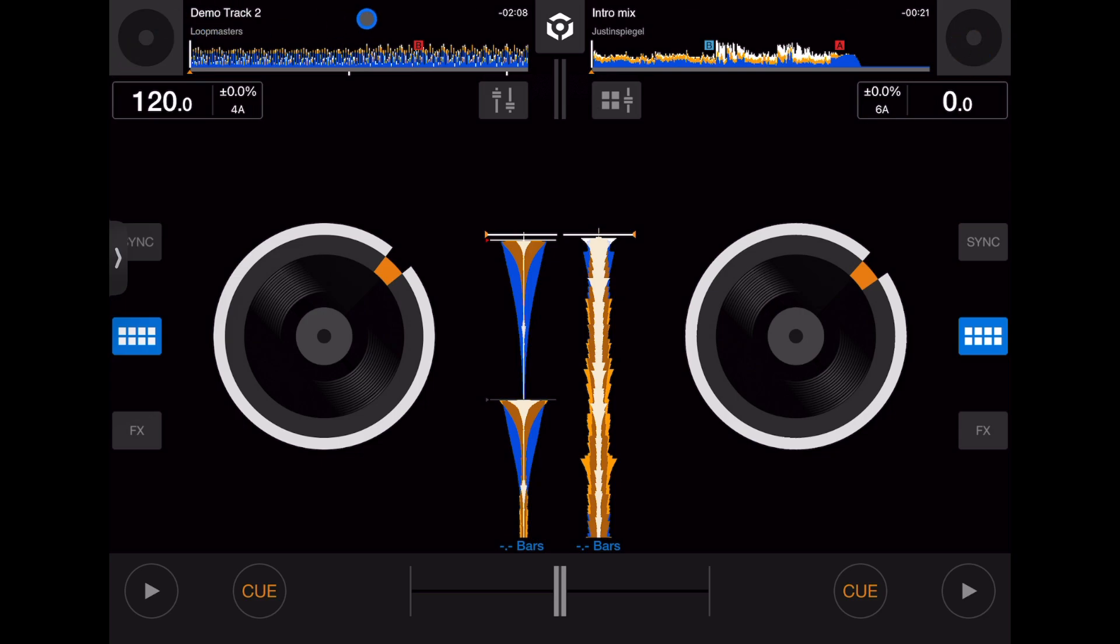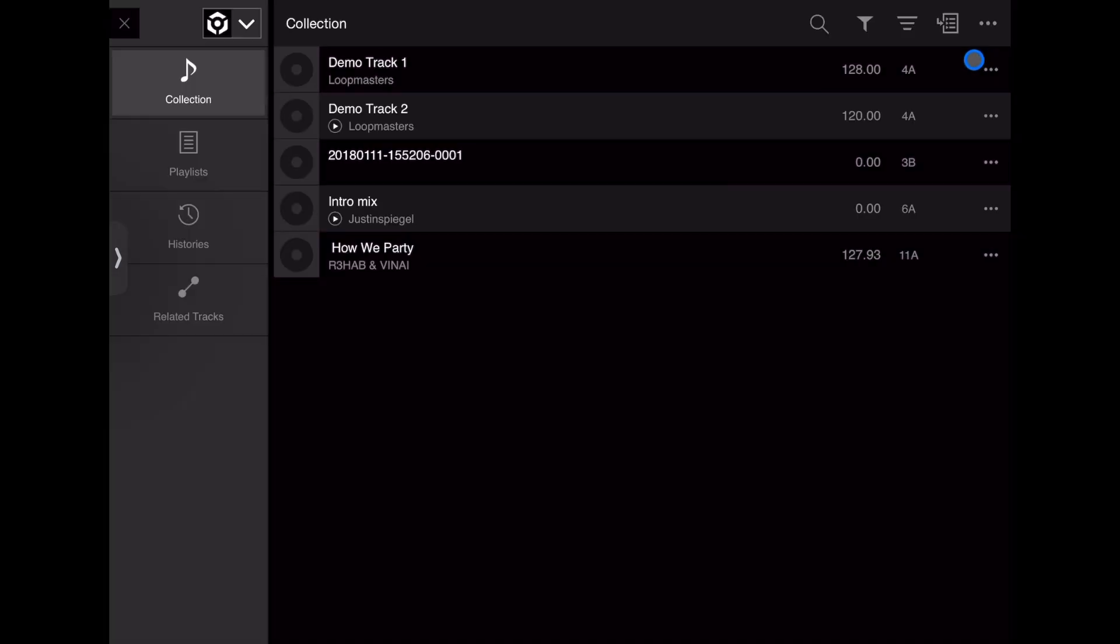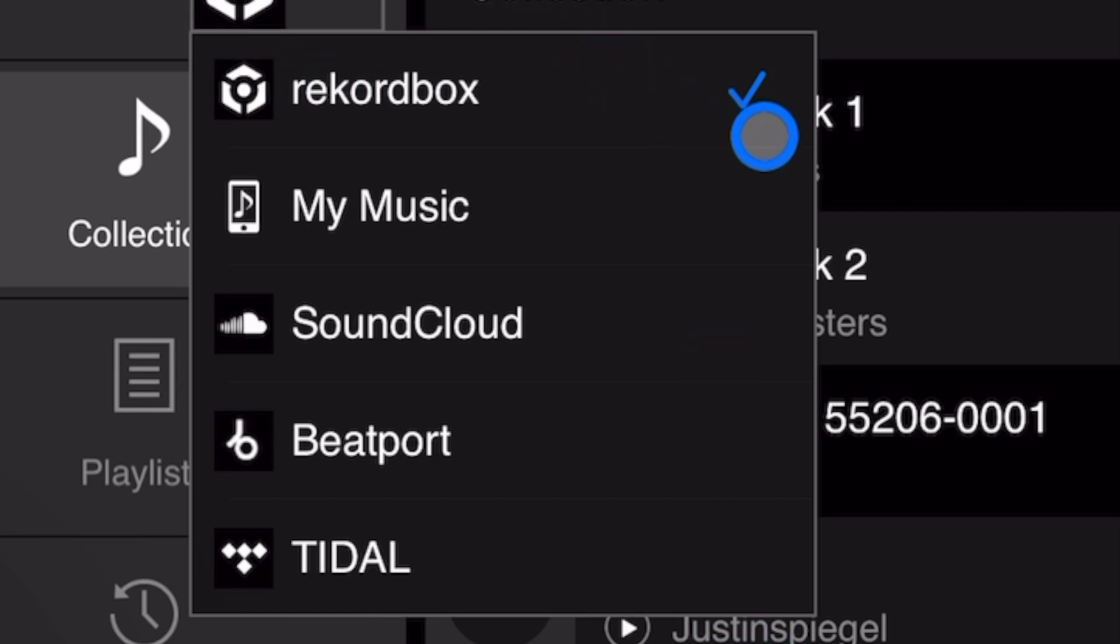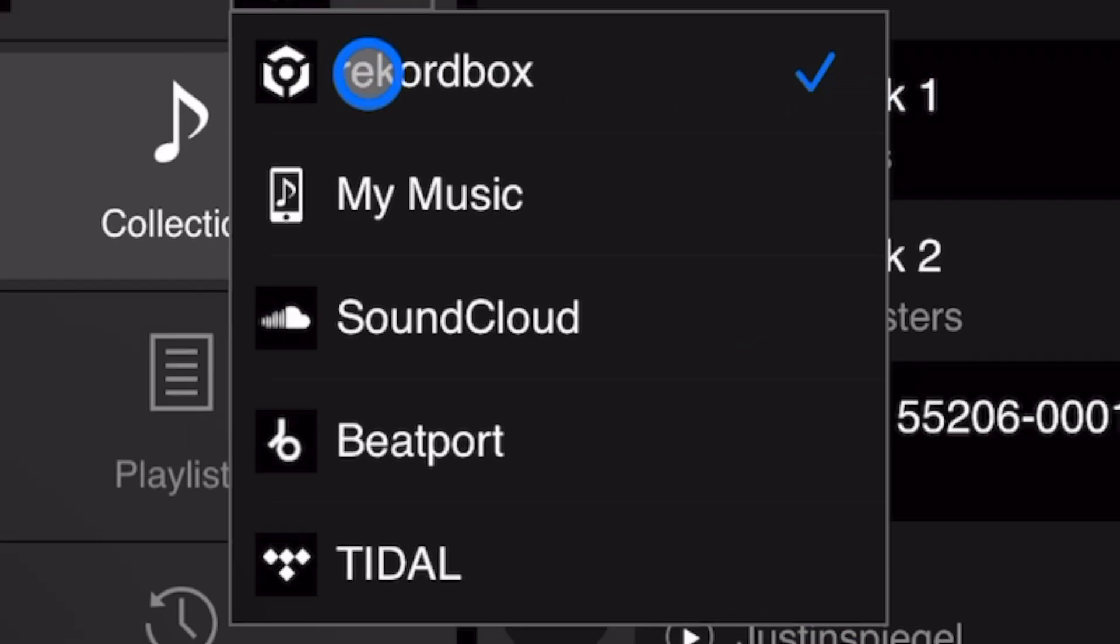Press one of these on the top left or top right and there's a dropdown menu here. These are our music sources. We have demo tracks that they give us to start with, and My Music - that's the music on your device.